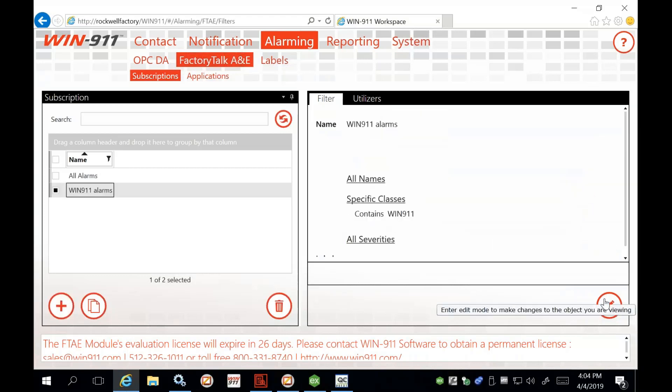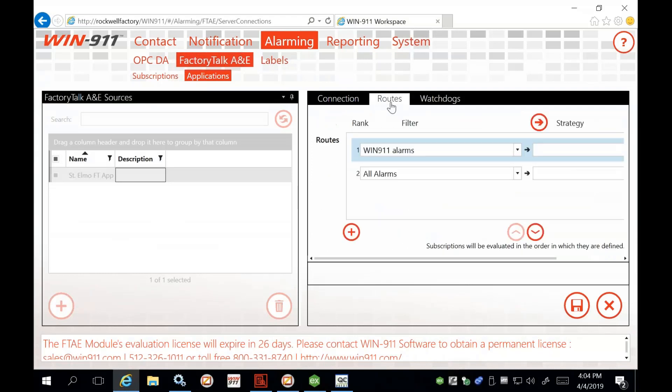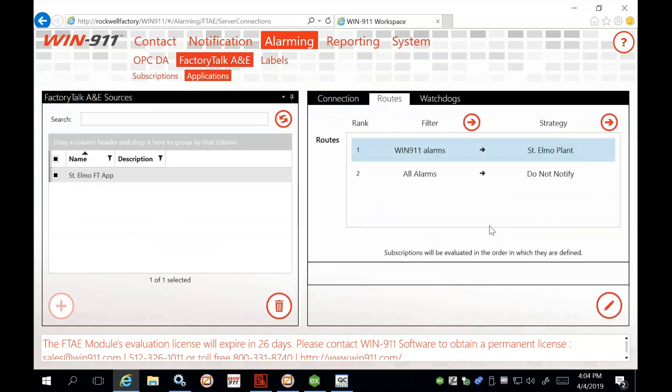Without making any changes, we go back to our applications and press on Routes. Subscription routes catch the alarm points and direct them to a strategy. With the filter I configured, when alarms come in they'll go to a specific strategy that will notify me on my phone via text message through email-to-SMS. The first route to meet criteria will select a strategy. At the bottom, all alarms go to a Do Not Notify route — this is only for troubleshooting so we can see all alarms coming from WIN 9-1-1 without them all alarming at once.